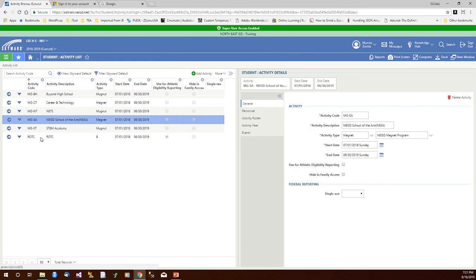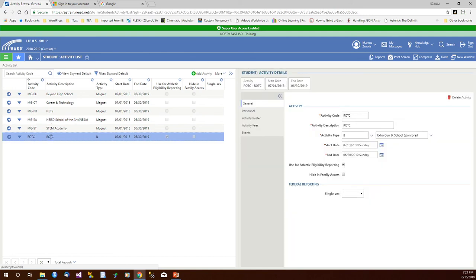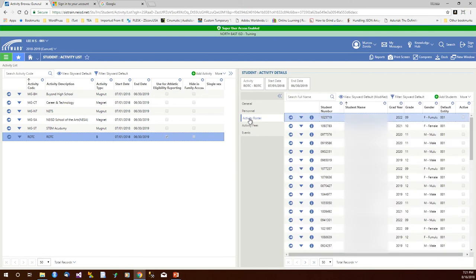So let me go down to ROTC and I'm going to come over here and click on activity roster. So now we're going to see the students who are in this activity.